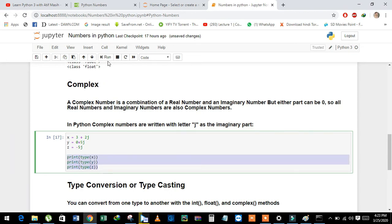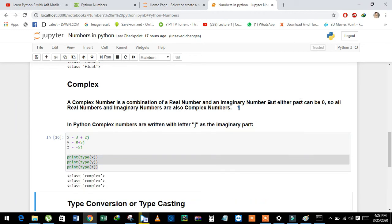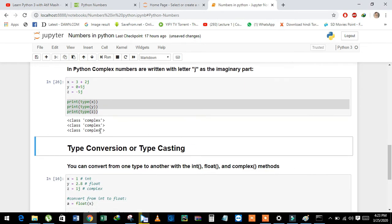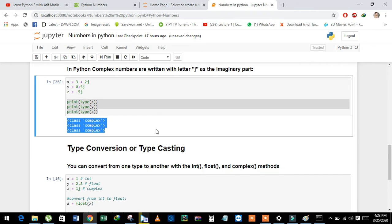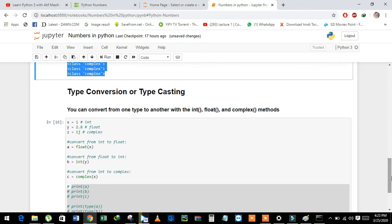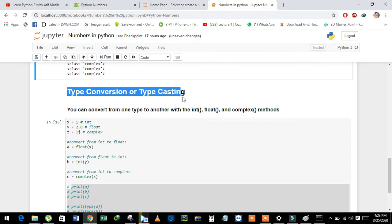Now we will see the data type of variables. See here, all have complex data type.